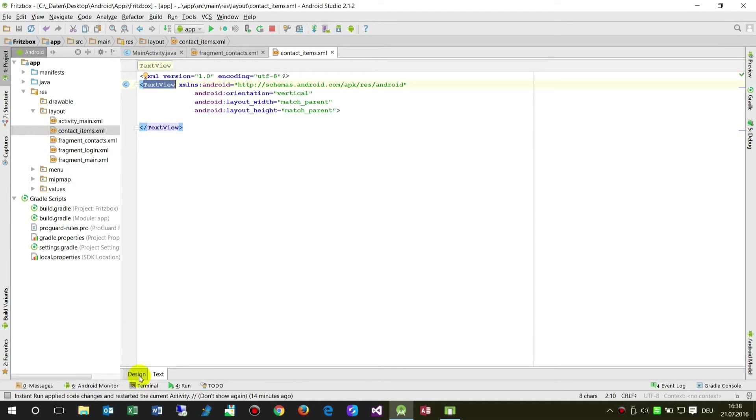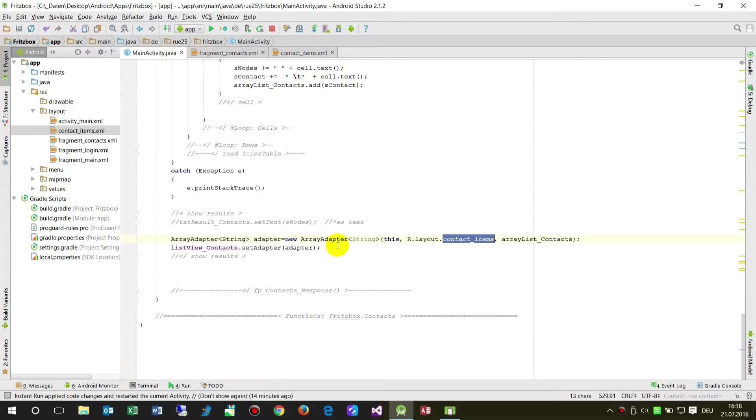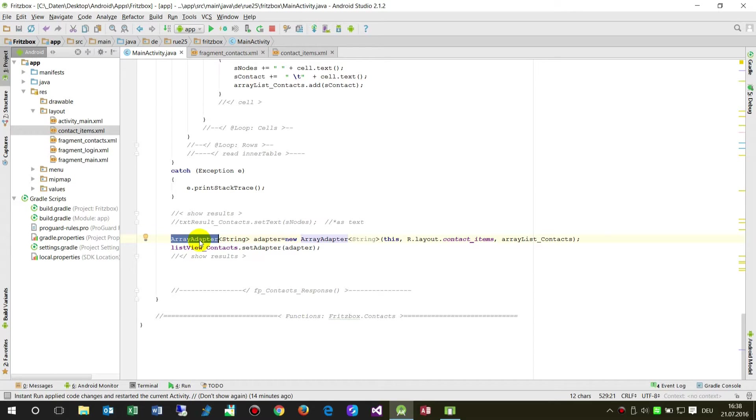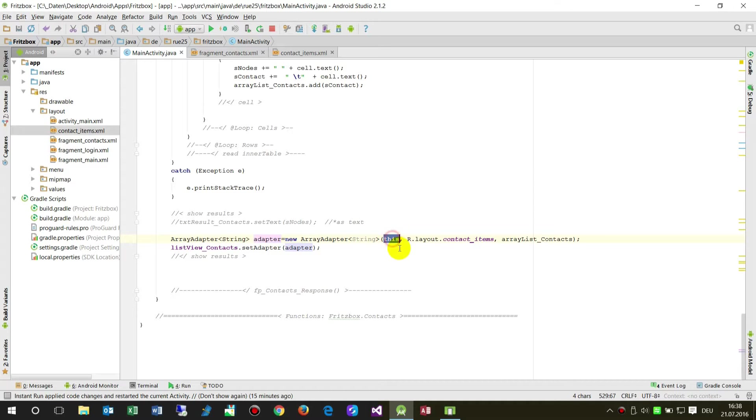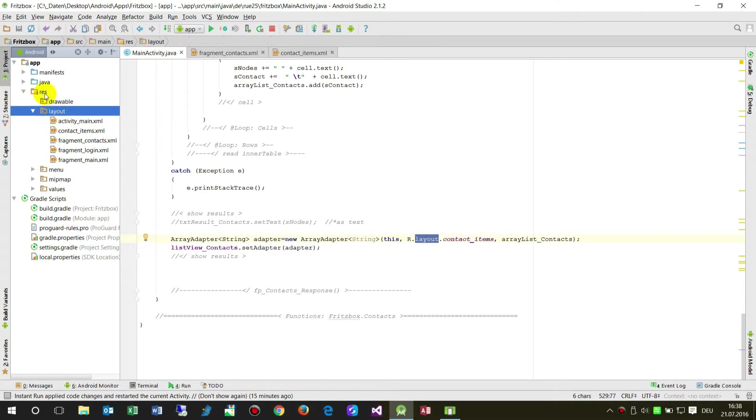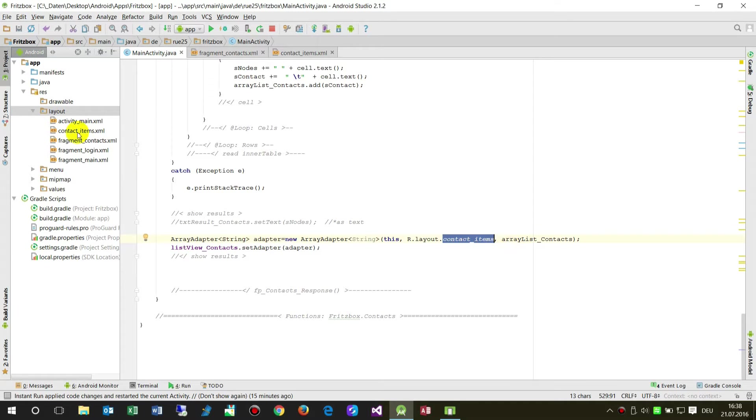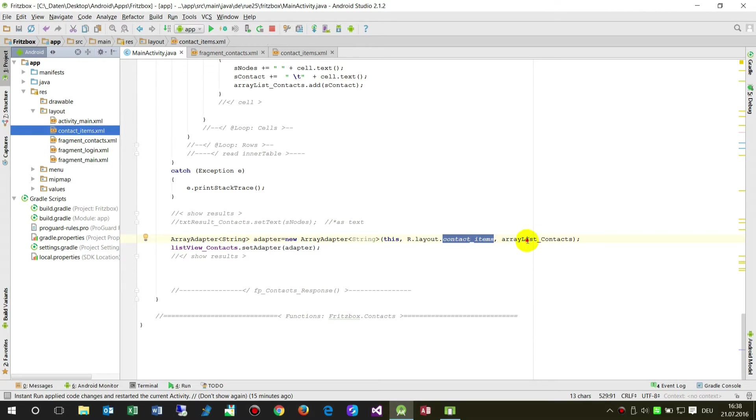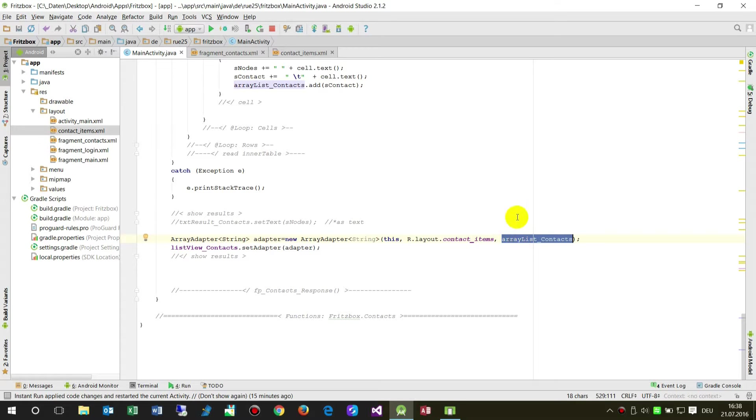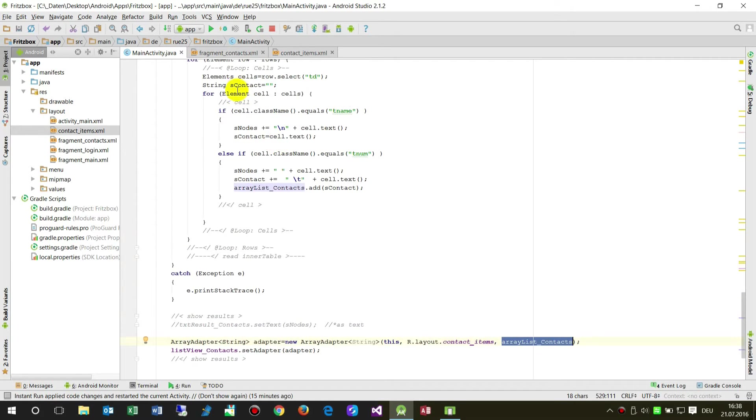When we come to the code, we say, my dear system, create an array adapter. My name is adapter, new array adapter. In this activity, look for the resource of layout in this folder, resources, layout. Take the contact_items file, this one, inside there is a TextView and push everything from my ArrayList.